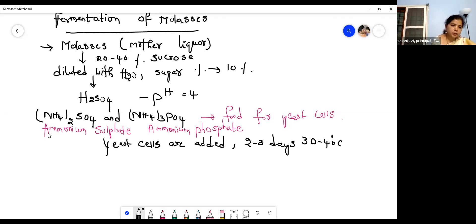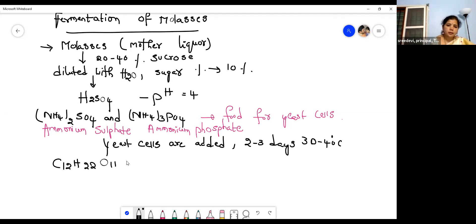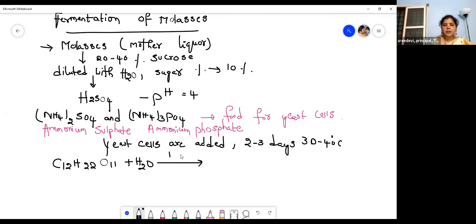The yeast cells produce the enzyme invertase, which converts sucrose into glucose and fructose. Then another enzyme called zymase is produced, which converts glucose into ethyl alcohol (ethanol). Carbon dioxide — 2CO2 — is also liberated. This is the fermentation of molasses.